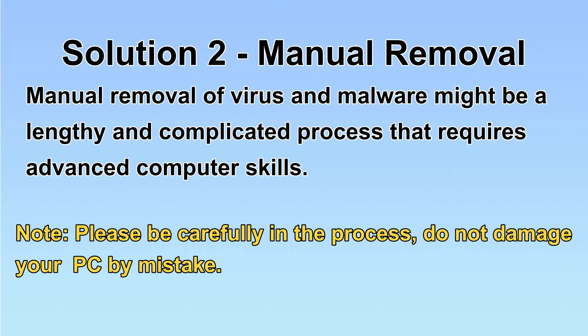Next, I will show you manual removal. The process might require advanced computer skills. If you are not familiar with it, please choose automatic removal. Let's begin.